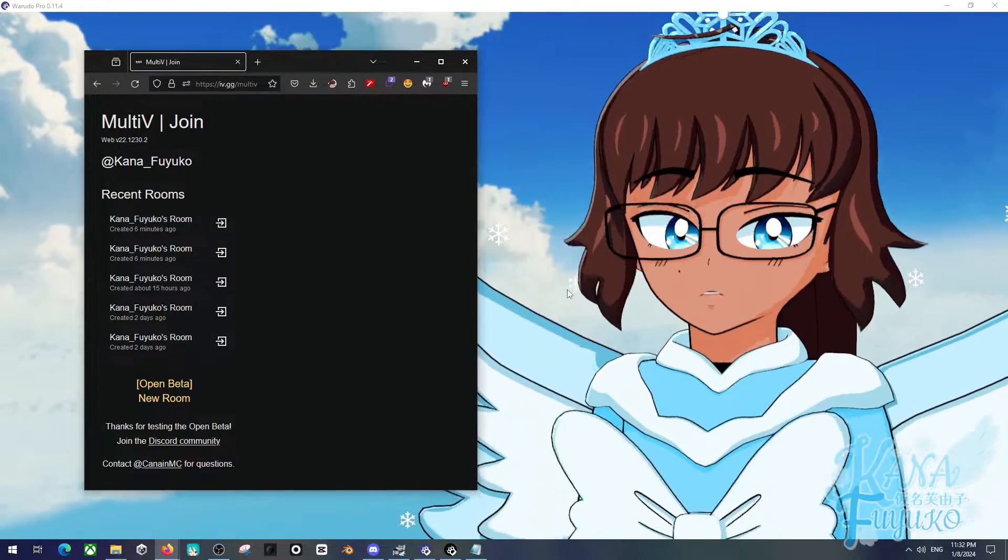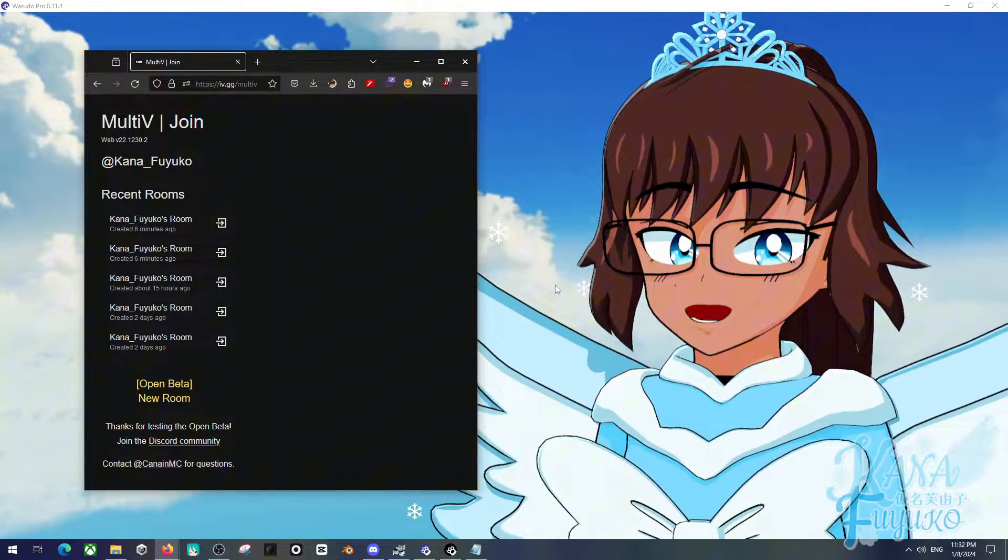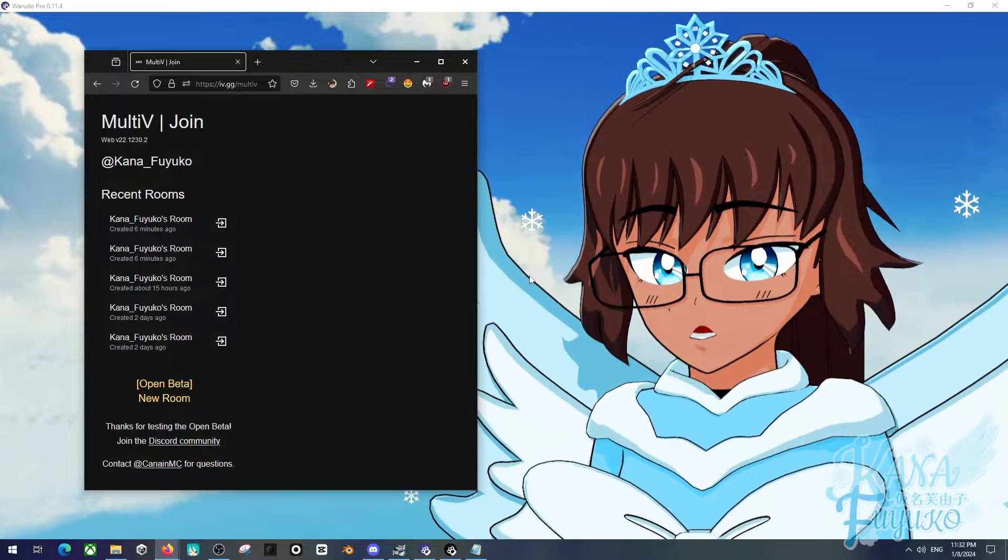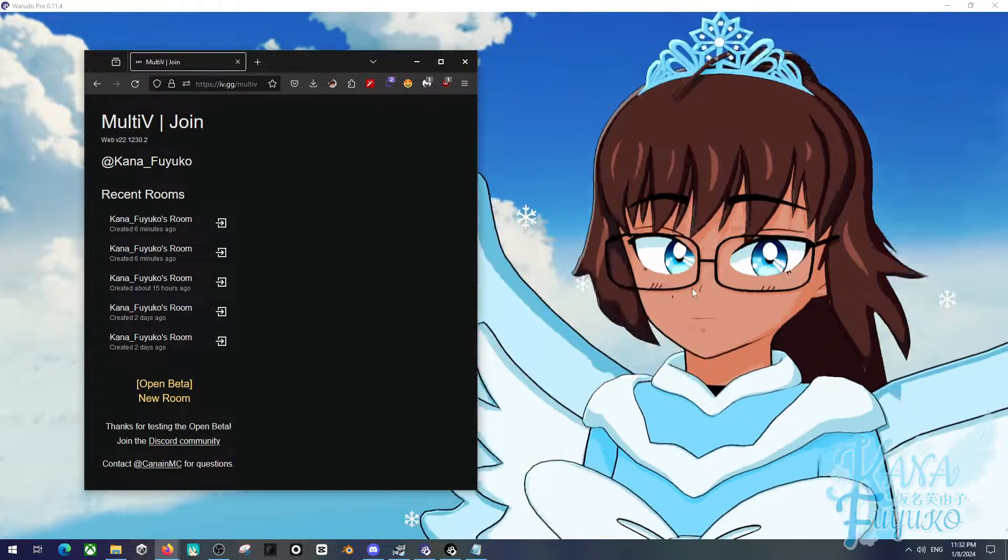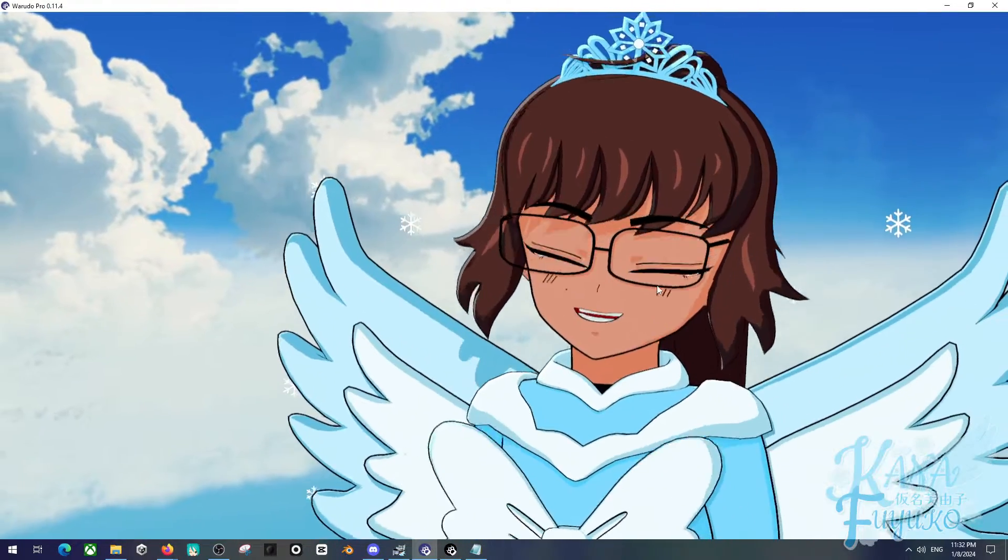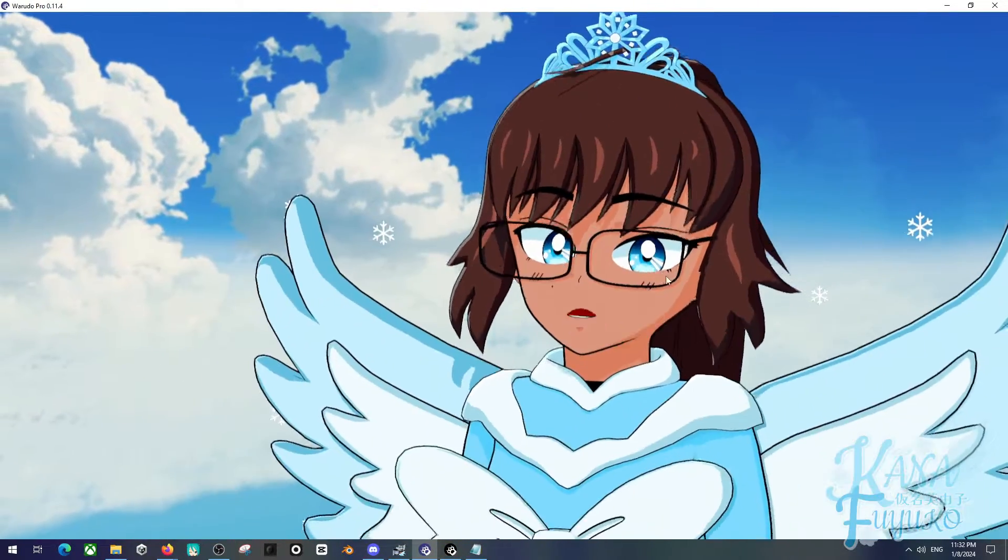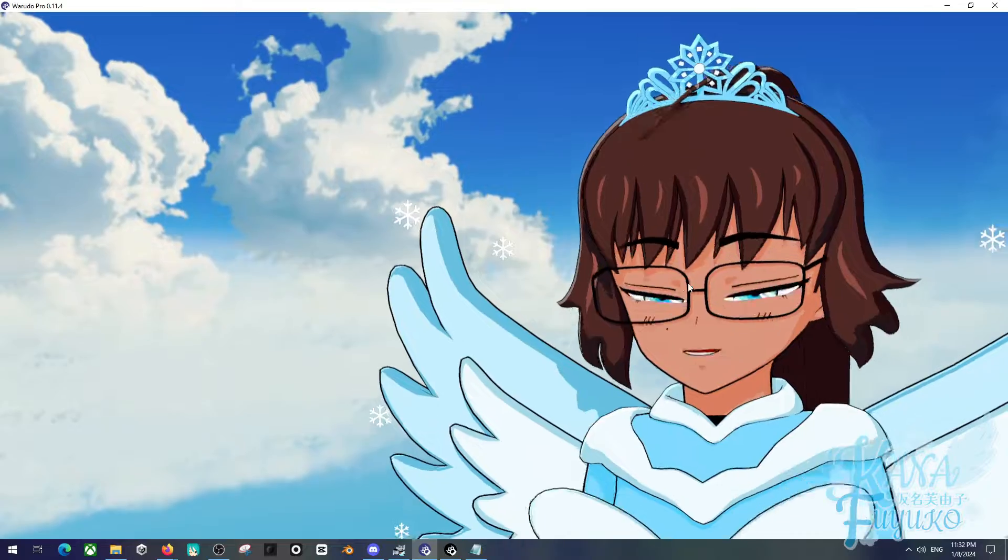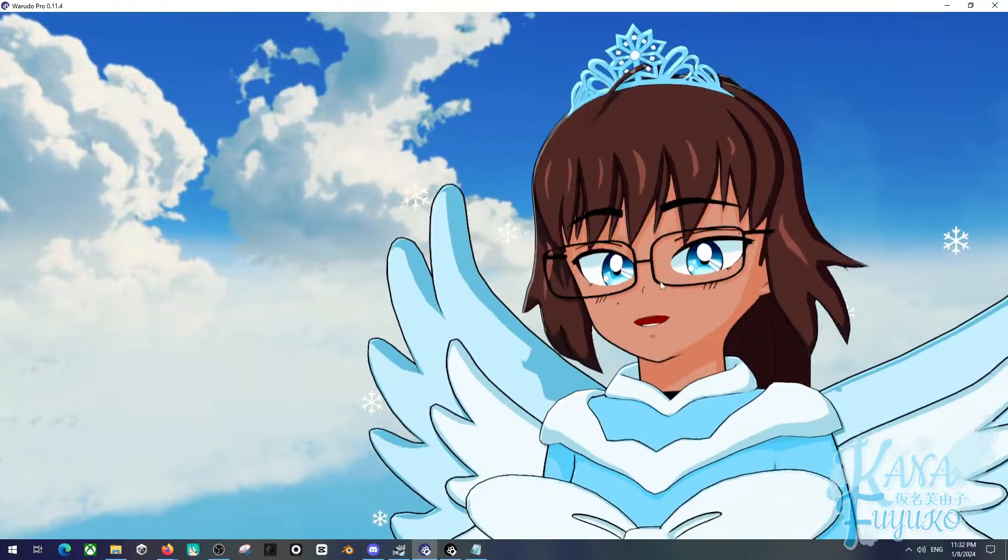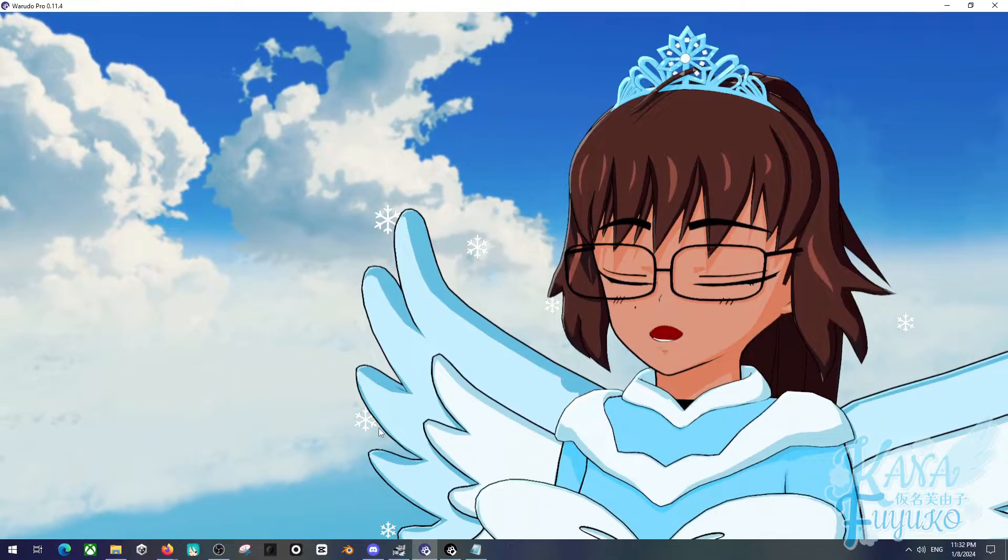In this following tutorial, I'm going to be showing you how to set up WowDudeau with MultiV. That way you can be able to collab with other VTubers with pure transparent backgrounds. So allow me to show you how to get started with that.